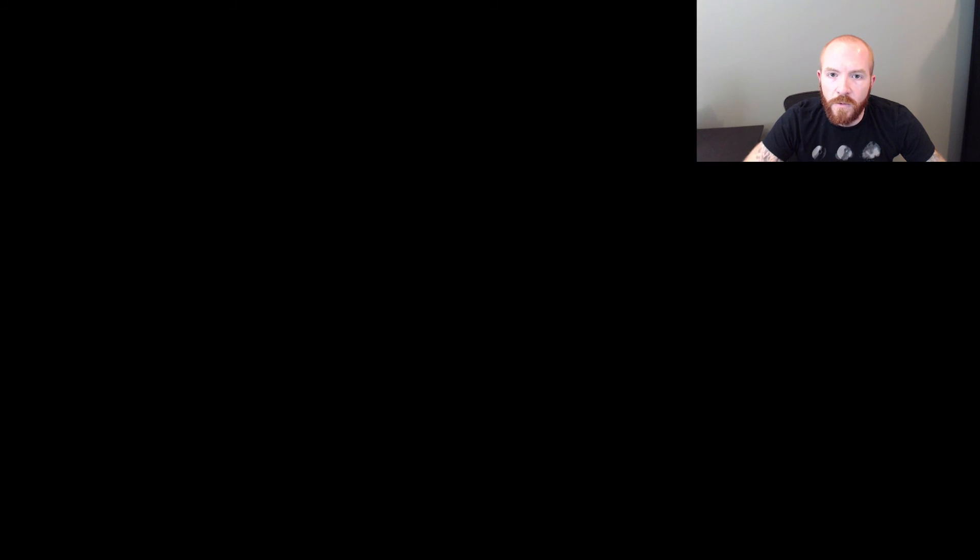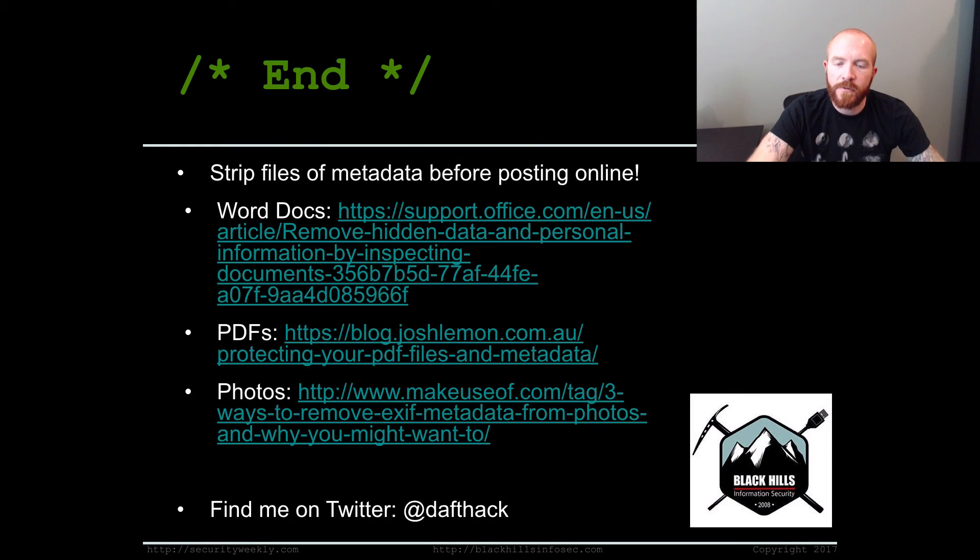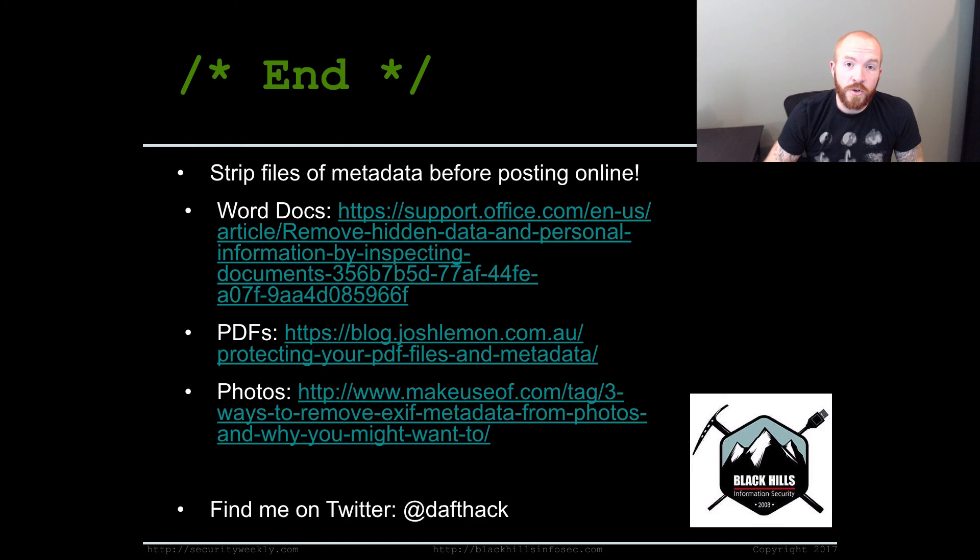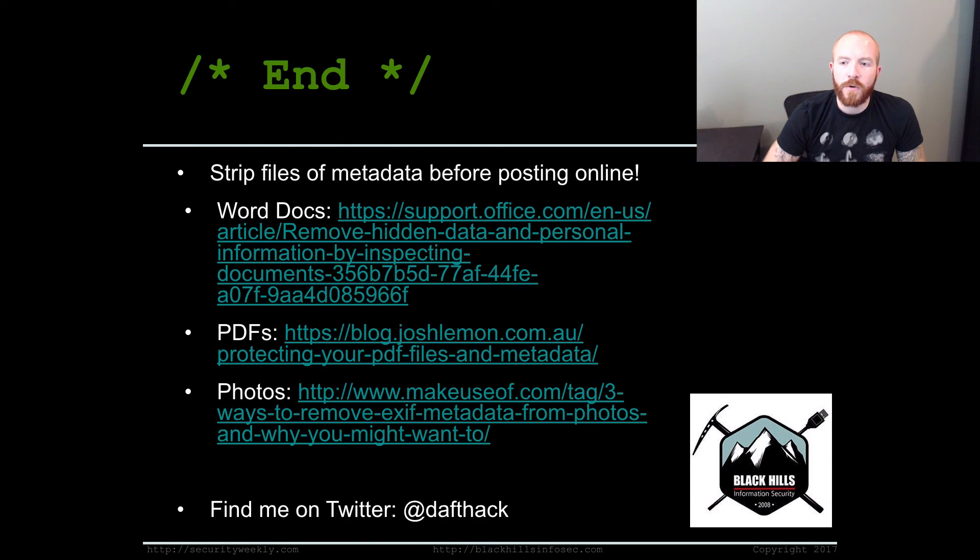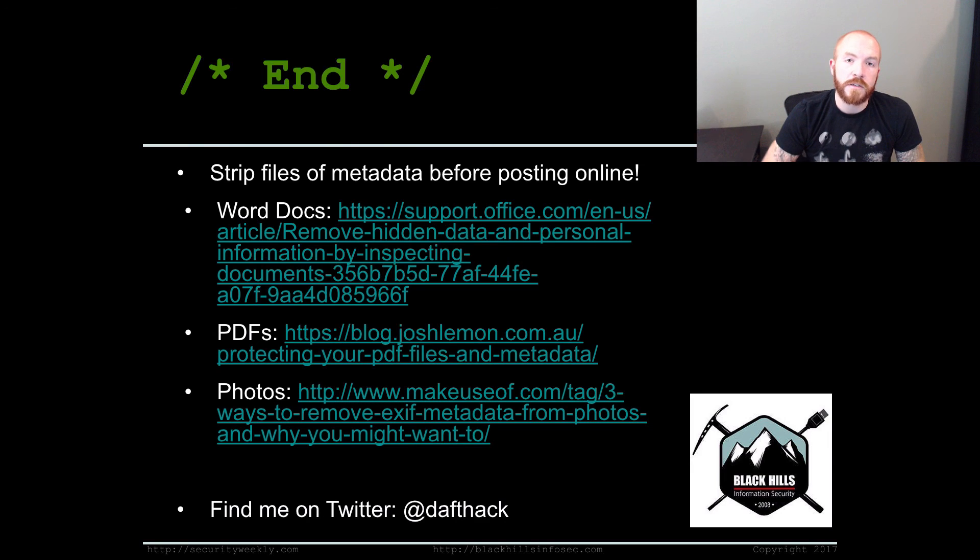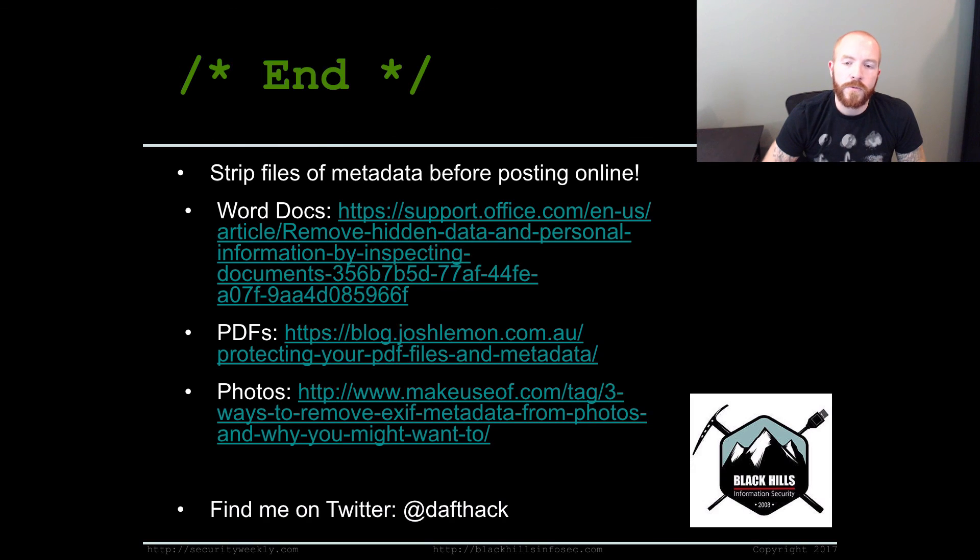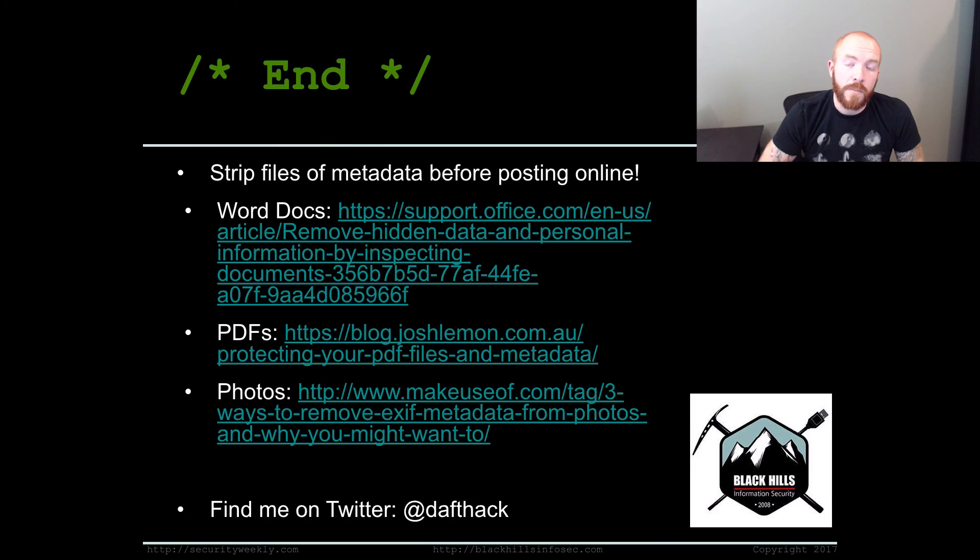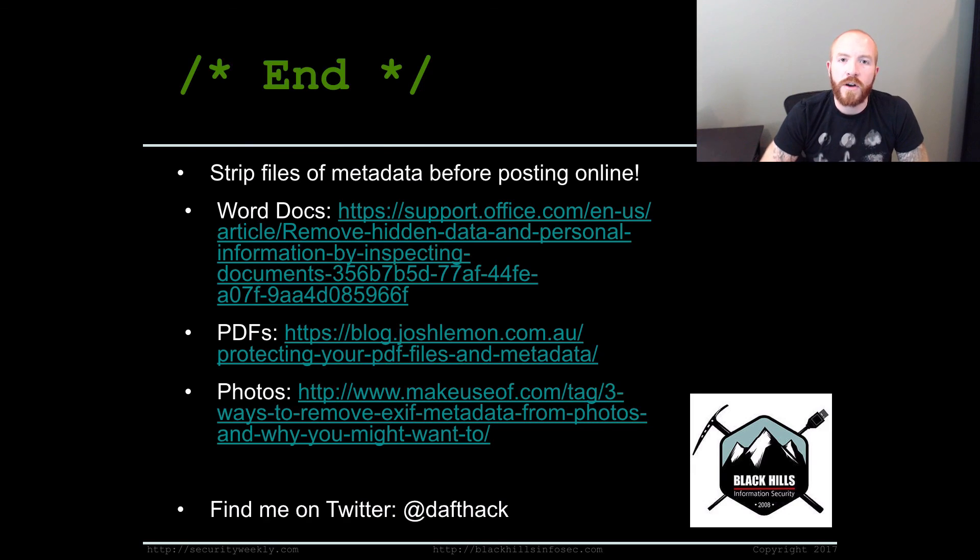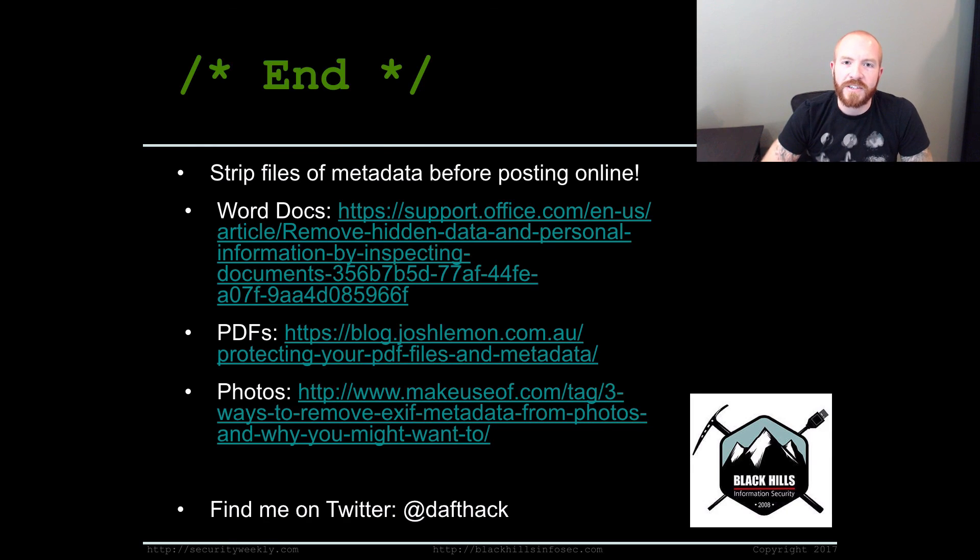And that is going to wrap it up for this first episode of Tradecraft Security Weekly. So to conclude, strip your files of metadata before posting them online. Make sure that your various departments, before they're posting various files to your public website, that they're doing a couple of things to remove that metadata as well. I've included a couple of links here to remove metadata from Word docs, PDFs and photos. So hope you like the first episode of Tradecraft Security Weekly. I'm going to bring more in very, very soon weeks to come. Find me on Twitter at Dafthack. Thanks so much for watching. Bye.